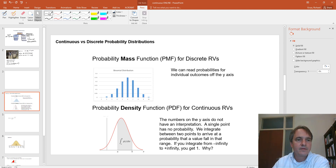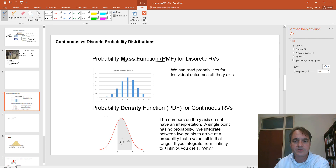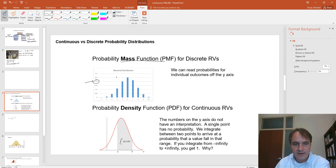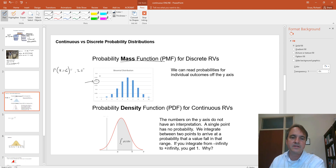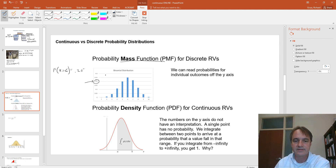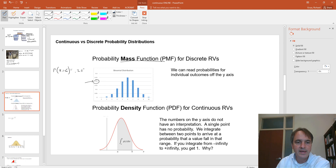With the discrete probability distribution, we had a probability mass function where we had integer values on the x-axis and read the probability off the y-axis. For example, with a binomial distribution with expected value of 6, the probability of 6 is 0.25. A probability mass function is easy to use because you can just read probabilities off the y-axis. But with continuous probability distributions, we have something more complicated called a probability density function, or PDF.